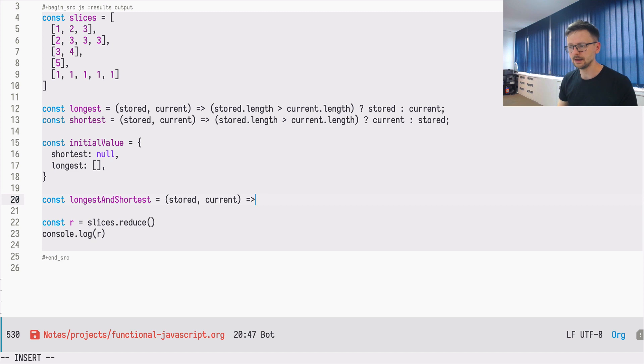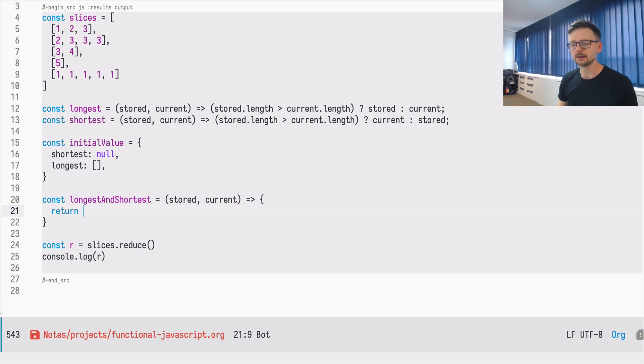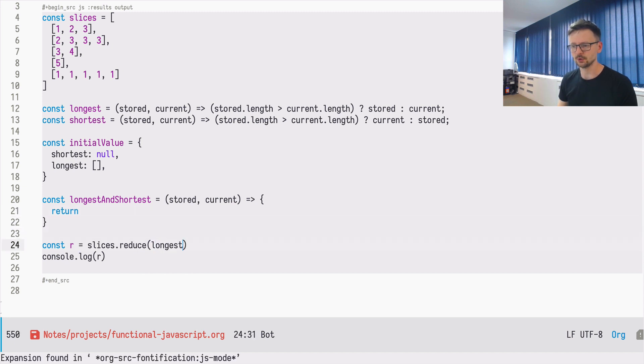And now we need to, I will write it in a more explicit way, how we can define it. Let's pass it here, longest and shortest.